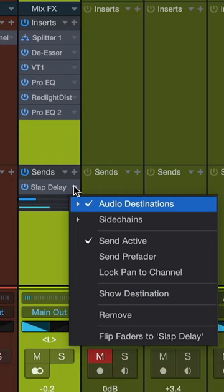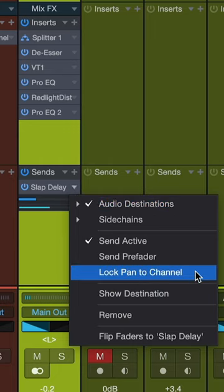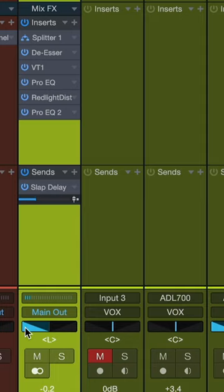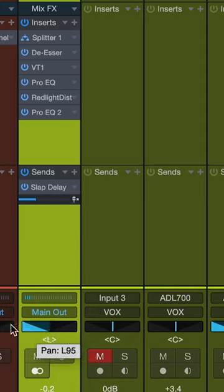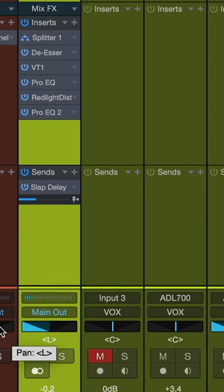If that's you, we created this lock pan to channel option. When we click on that, it removes the panner here, and now the send is going to the same side as the actual channel itself.